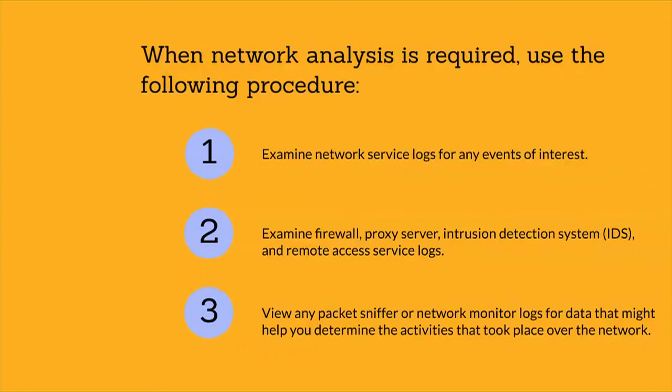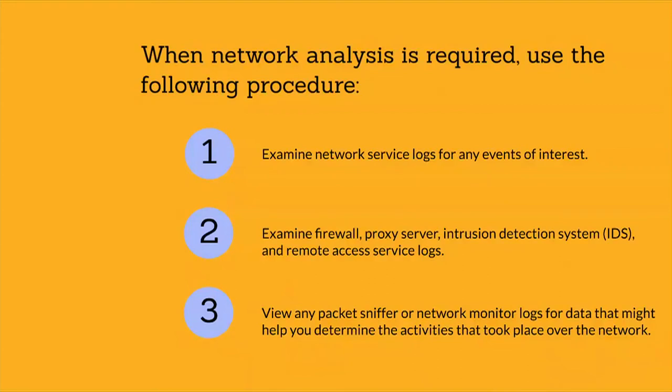You will not be able to read the contents of an encrypted session. However, you can still derive the time of connection and whether a suspected party established a session with a specific server.